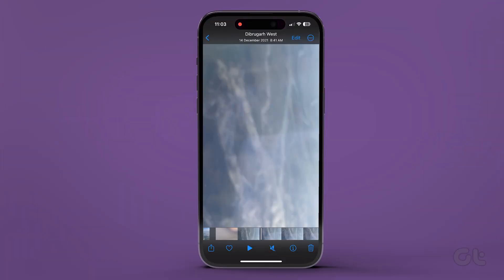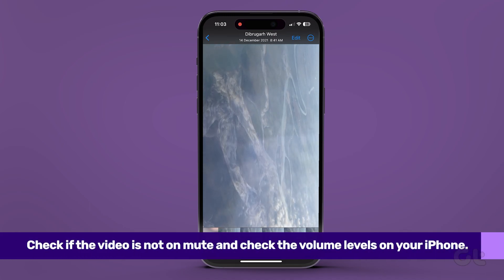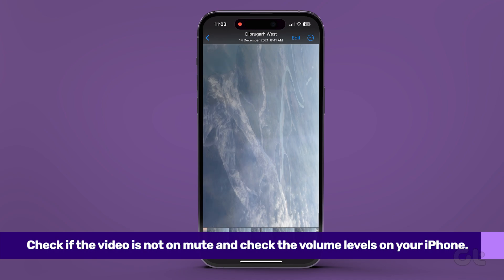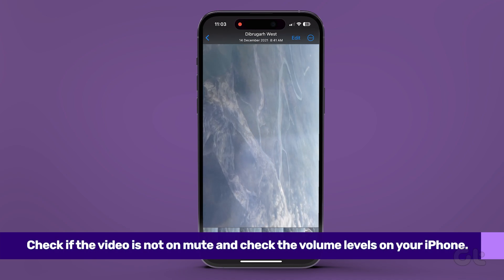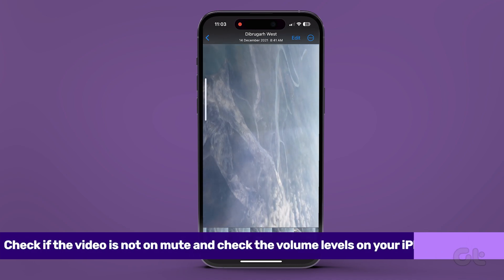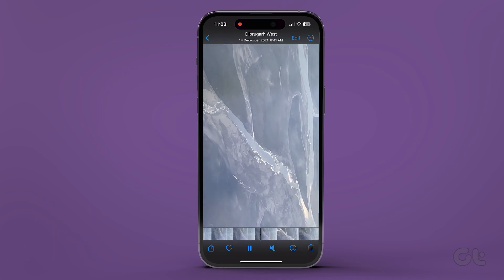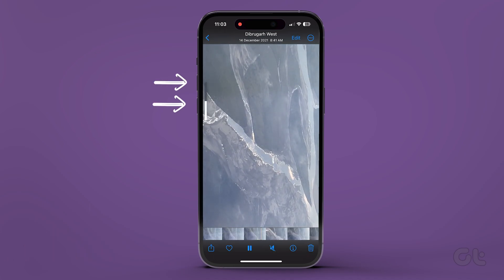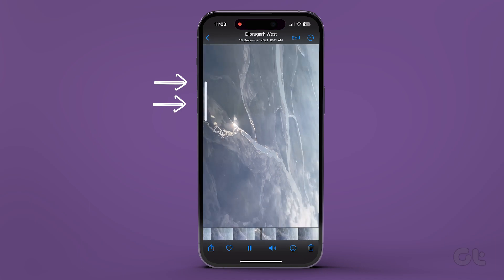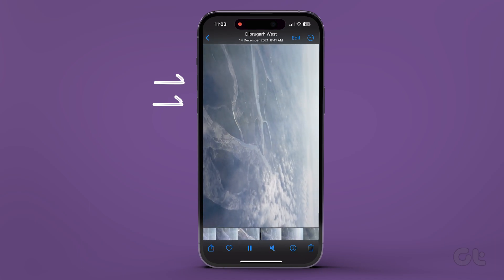The first thing you need to do is ensure that the problem persists in the first place. When trying to play back the recorded video file, tap on the muted speaker icon at the bottom of the screen to unmute audio. You can also try to increase the media volume using the volume rockers and play the video to see if you can hear the audio clearly.